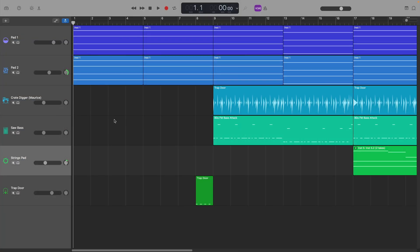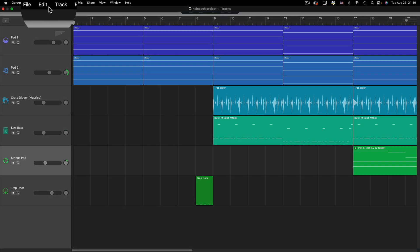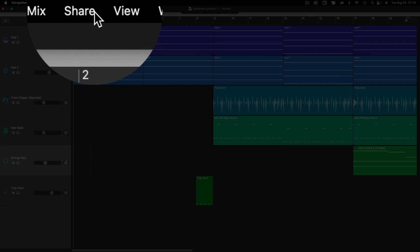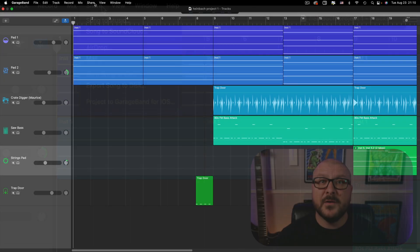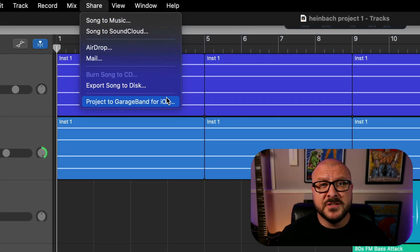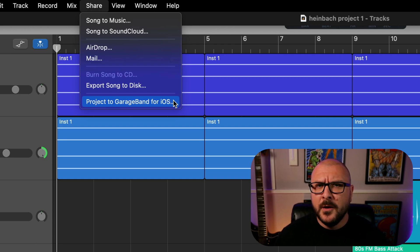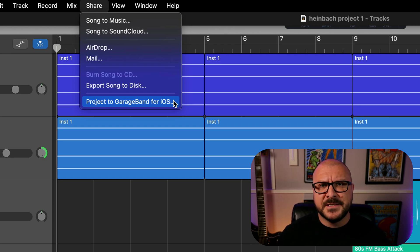Alright, in the GarageBand for Mac project that you want to shoot over to your iPad or iPhone, click on share in the toolbar at the top. There are loads of different sharing options here, the one at the bottom is the one that we want to go for, project to iOS.